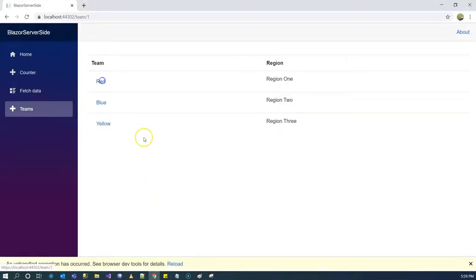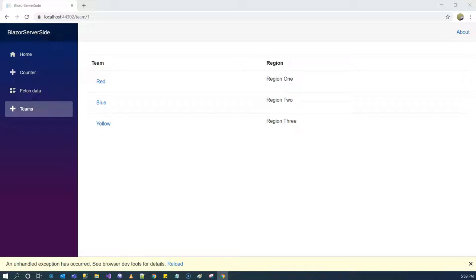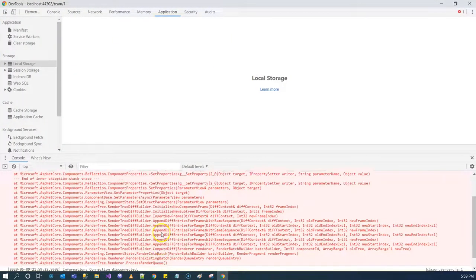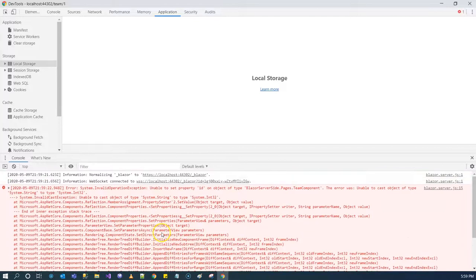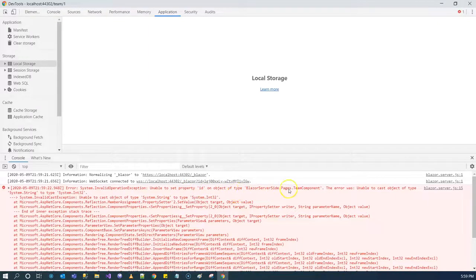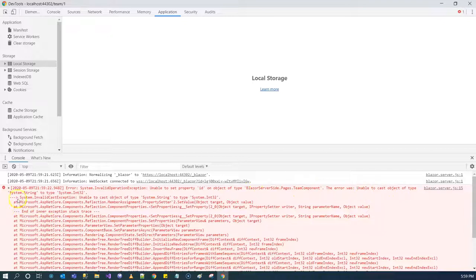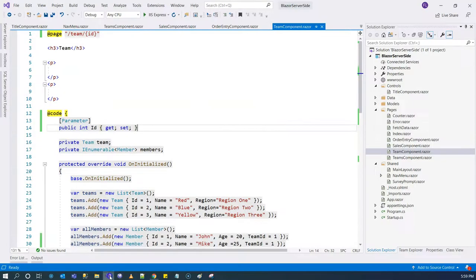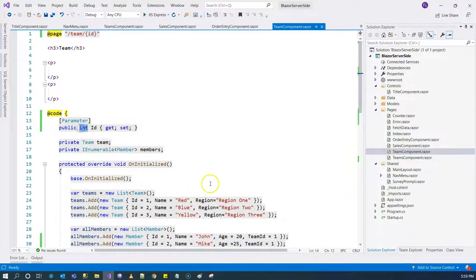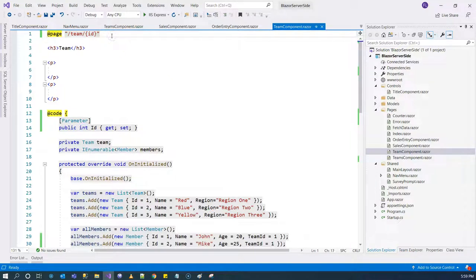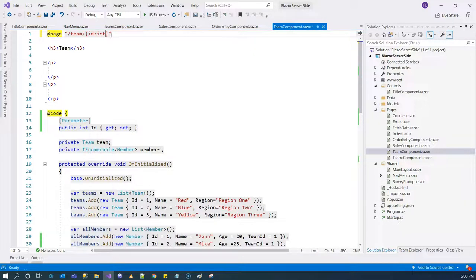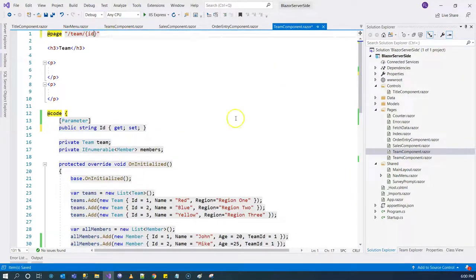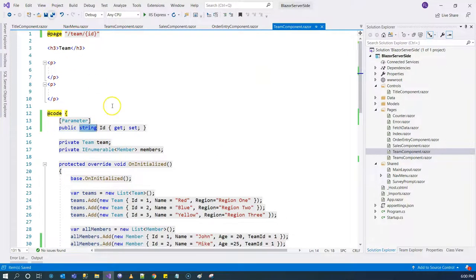Let's see what happens when we do this. We have received an exception. Let's take a look at the developer tool. It's complaining that it's unable to set property ID on the object of team component. The error was unable to cast object type string to integer. It's considered as a string but we are expecting the integer. So what do we do? We set up a constraint here, saying I'm expecting integer. Another way to do it is we can change this from integer to string. Let's do that.